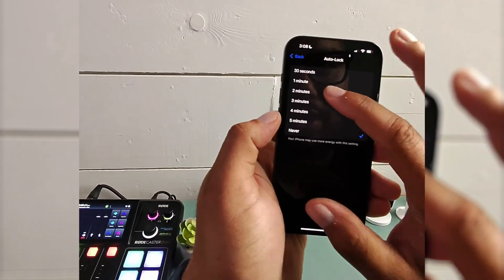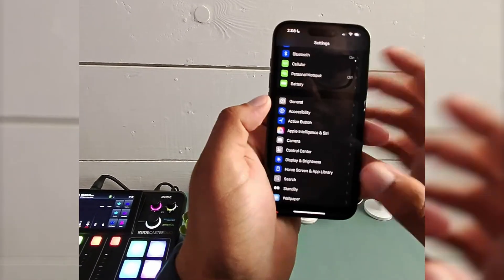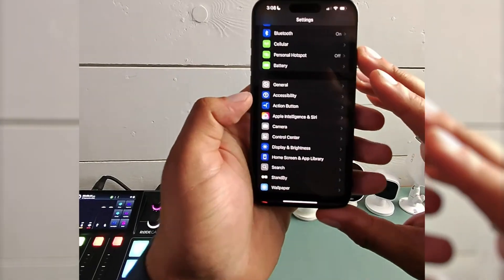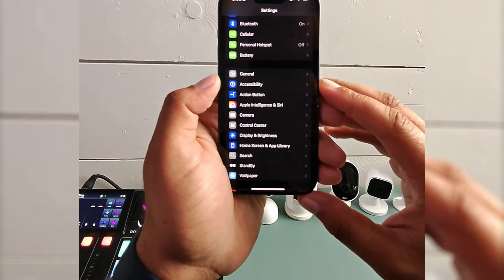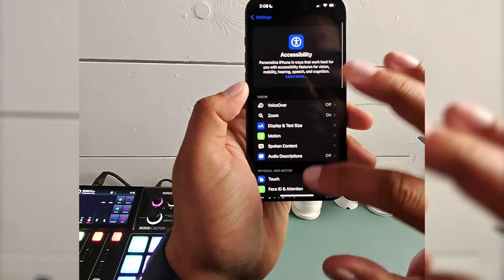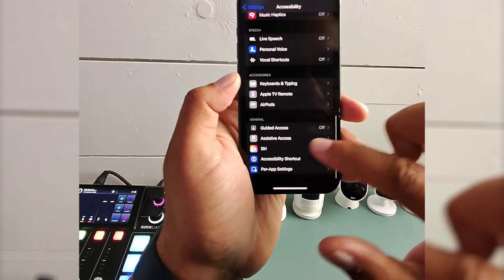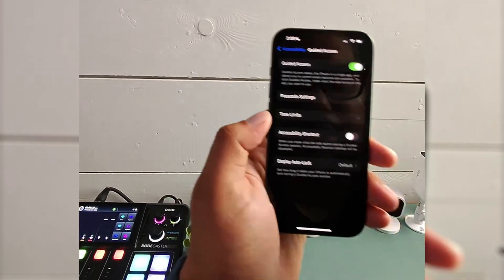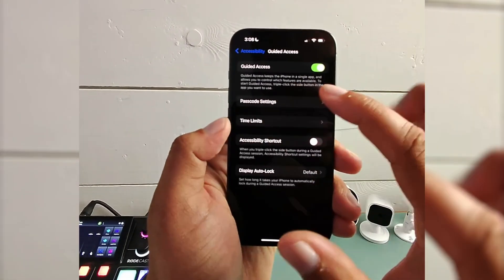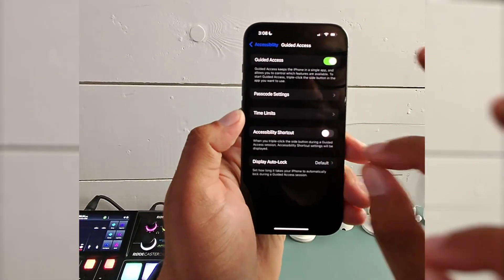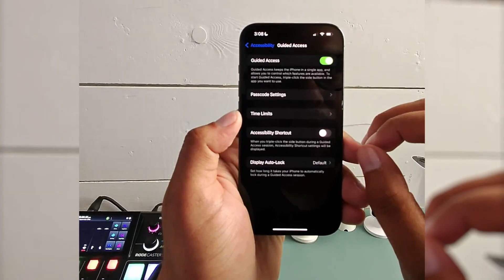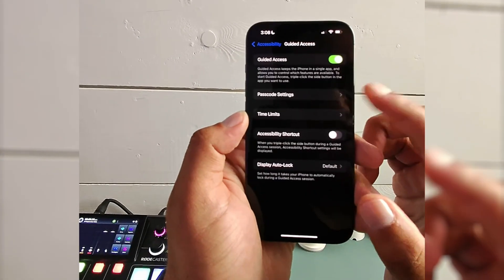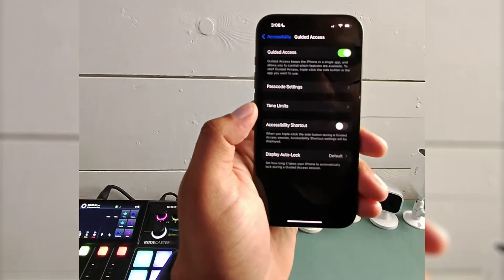So I'm going to take this and go back. Now, another way to do this is actually something called guided access, and it's in the accessibility section. If you open up accessibility and scroll all the way down to the bottom, here's guided access. If I turn this on, guided access keeps the iPhone in the single app and allows you to control which features are available. To start guided access, triple click the side button in the app you want to use.